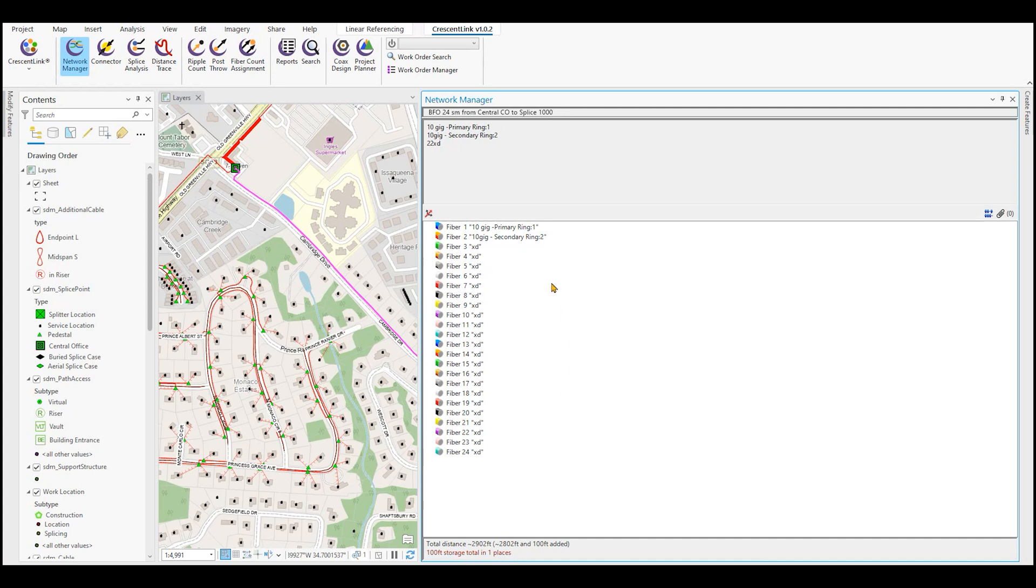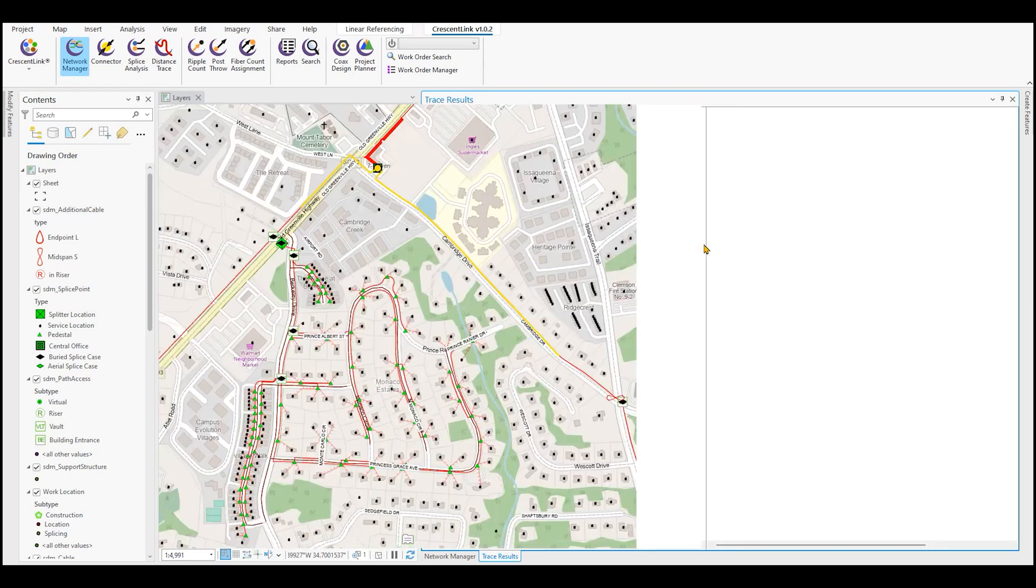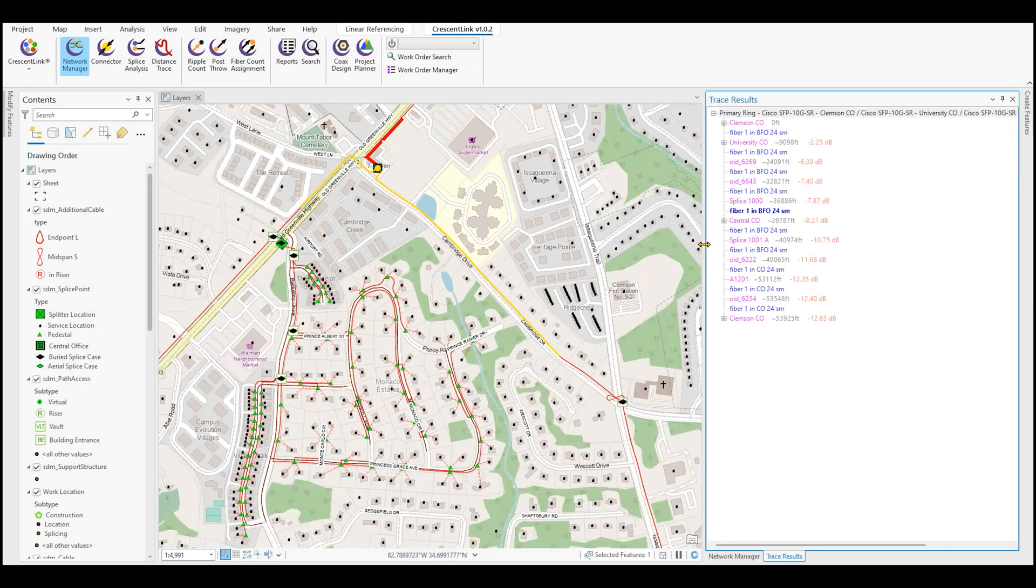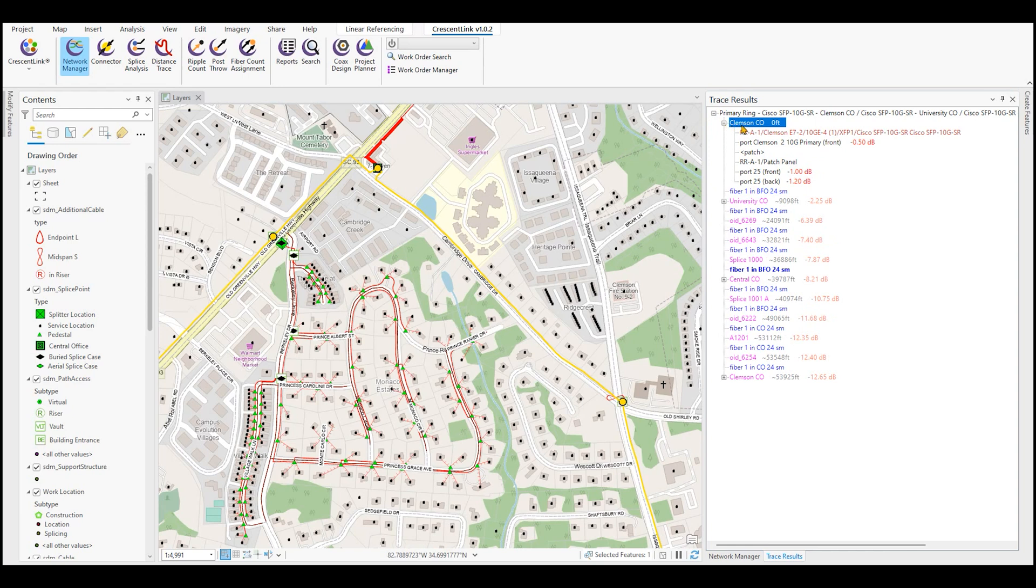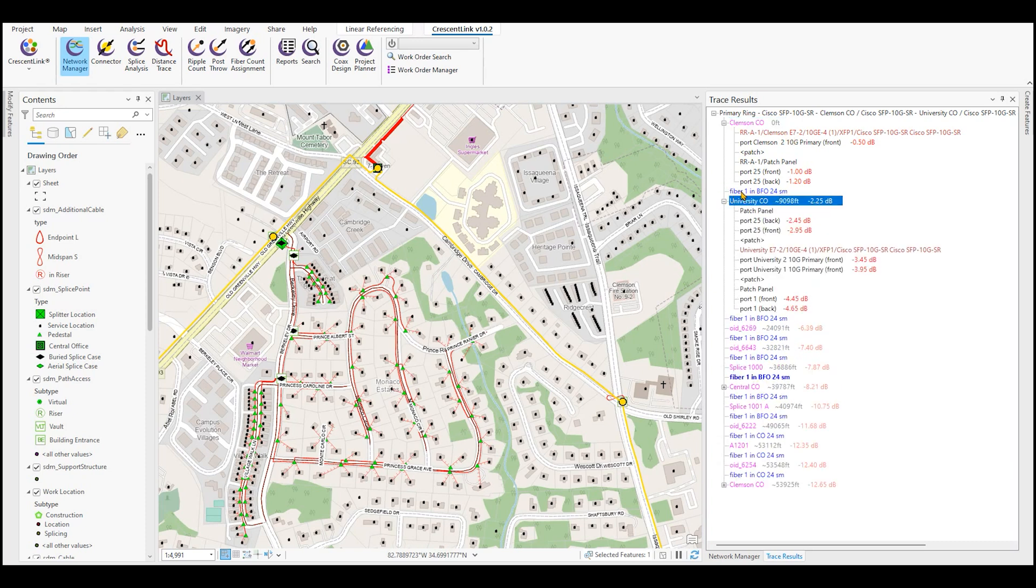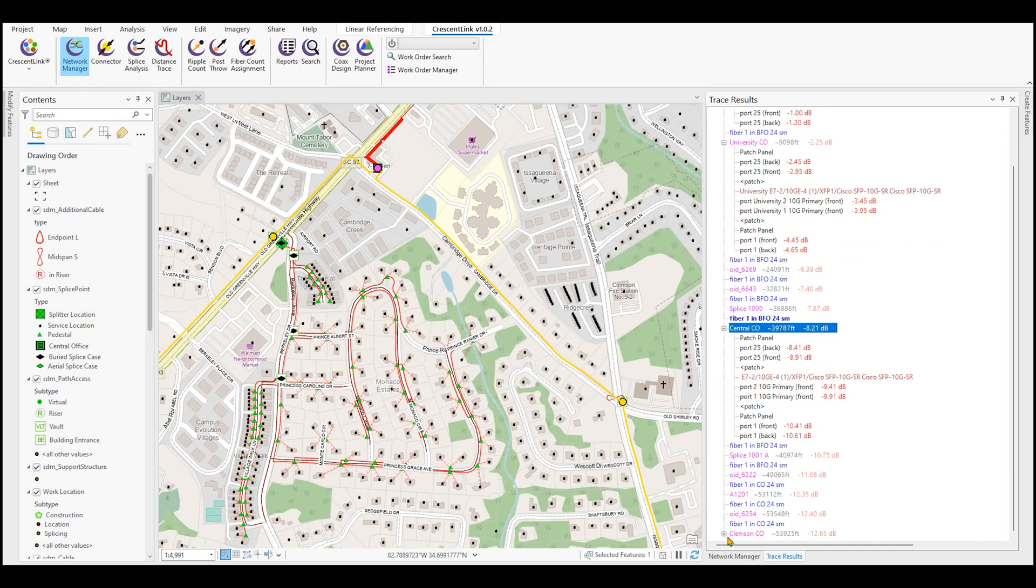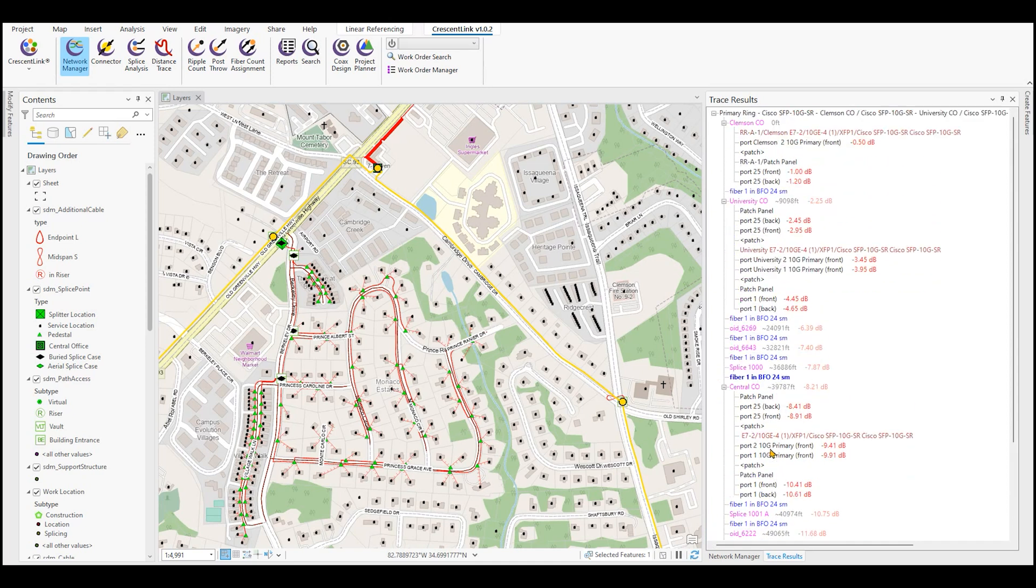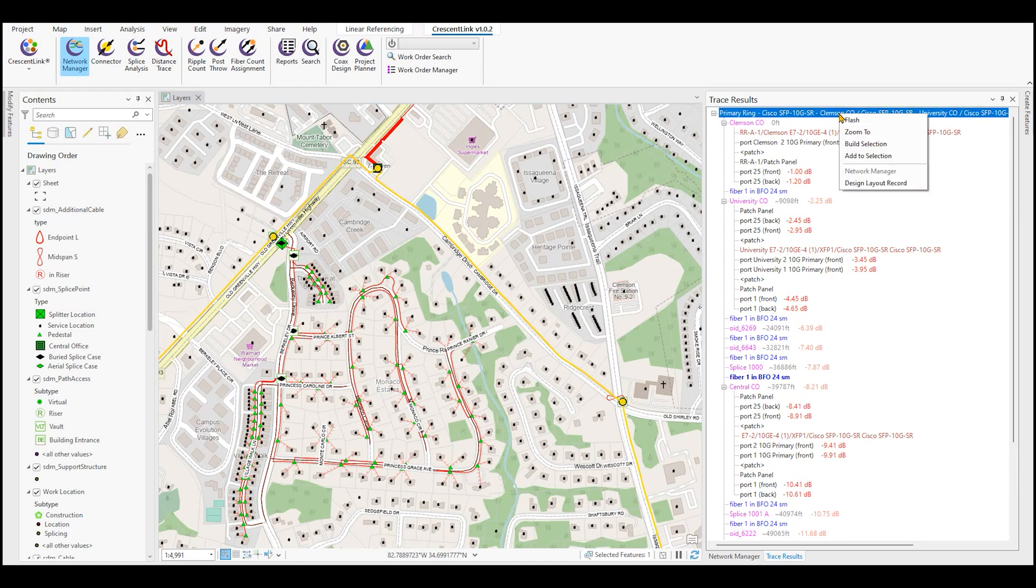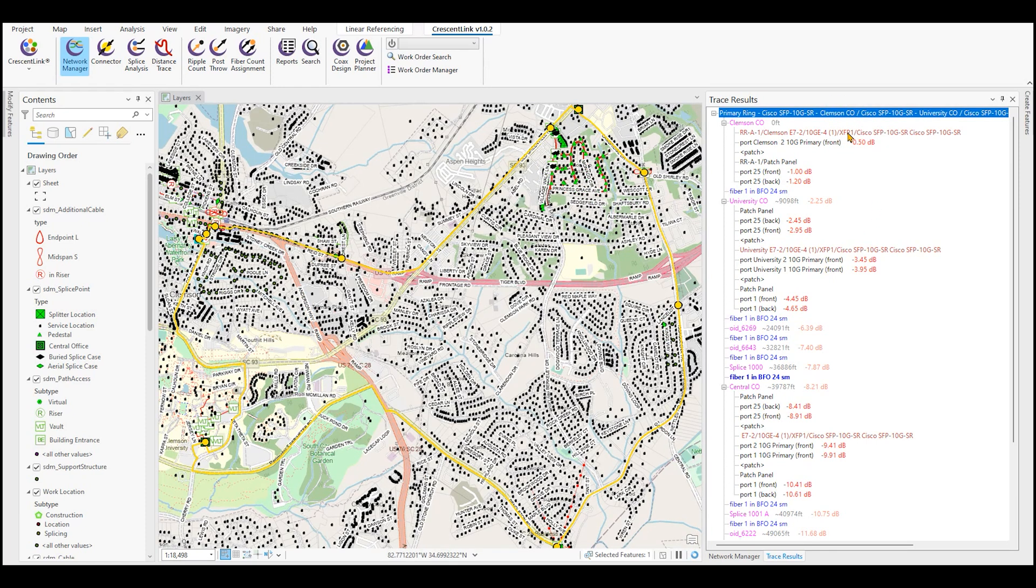From here, you can do things like trace an individual fiber just by simply clicking on the fiber, which pulls up our trace result of this single strand and connected circuit of fiber. We can see the offices that this originates and patches through, the patch panel configuration, the equipment connectivity. We can see the fiber strands that it runs through as it travels through the network all the way back around to its originating location. This circuit represents a full connected transport node or transport ring throughout the network.